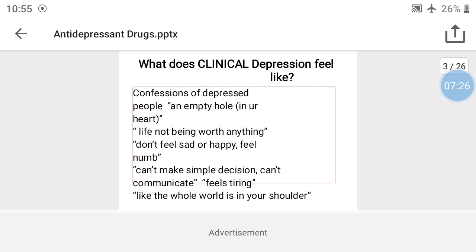What does clinical depression feel like? What are the consequences of depression? Depressed people describe an empty hole in your heart. Life doesn't feel worth anything. You don't feel sad or happy — you just feel numb. You can't make simple decisions, you can't communicate, and you feel constantly tired.